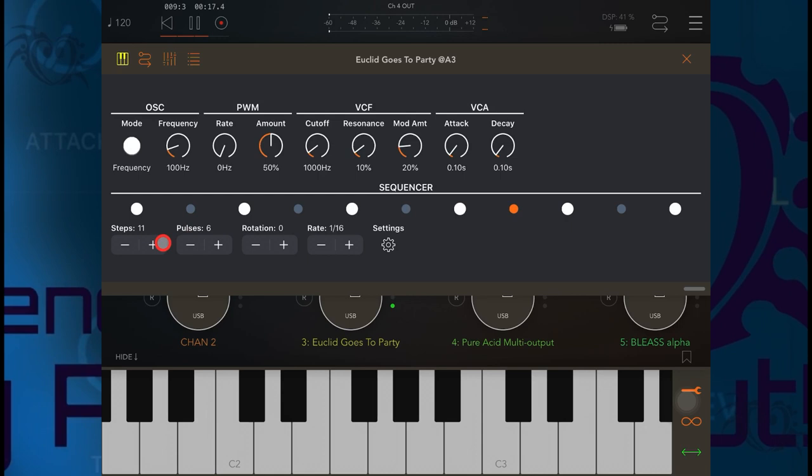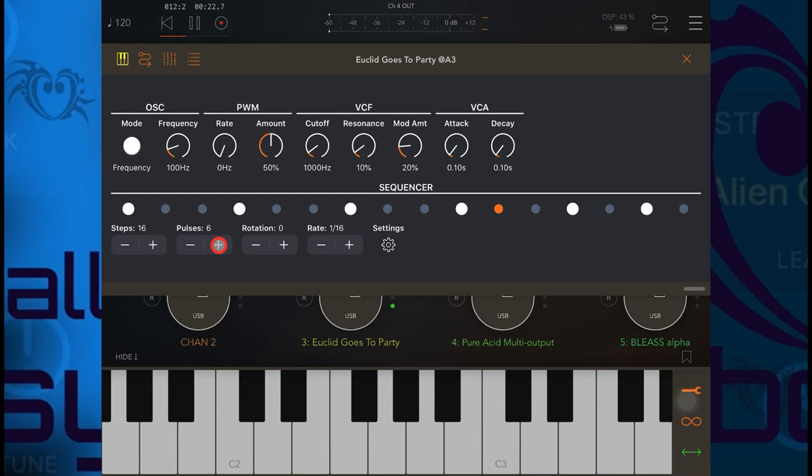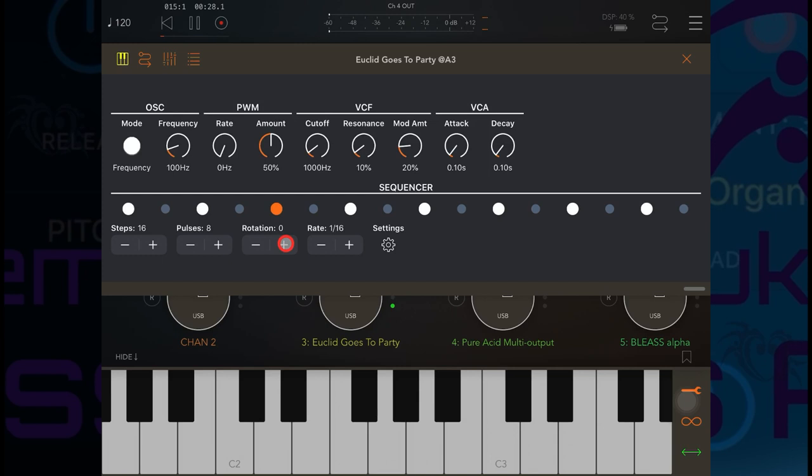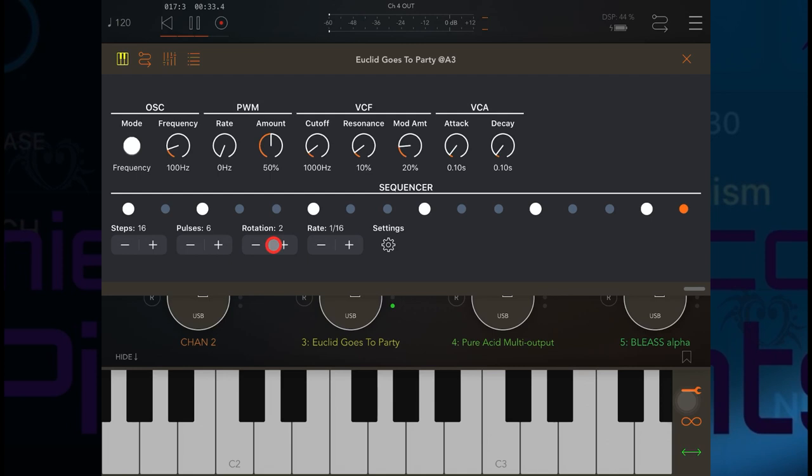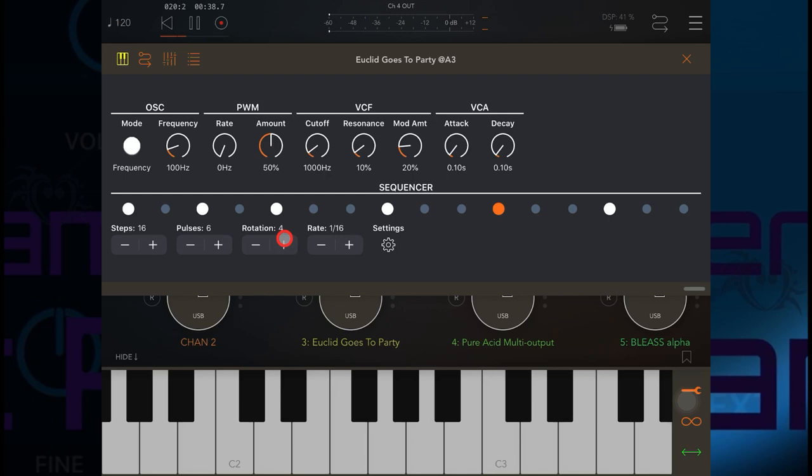Now using the Euclidean sequencer we can change the number of steps and we can change the number of pulses in the groove, and we can rotate those pulses around.